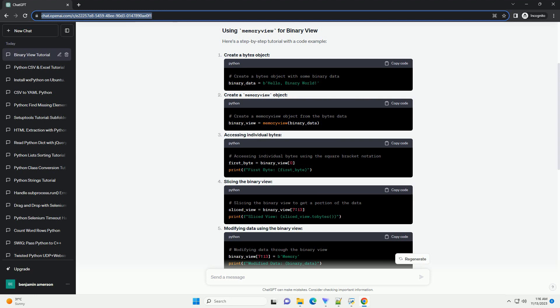Here's a step-by-step tutorial with a code example. Create a bytes object. Create a memory view object.